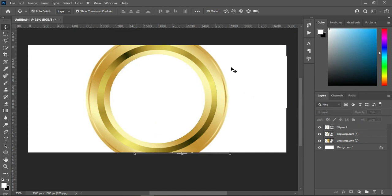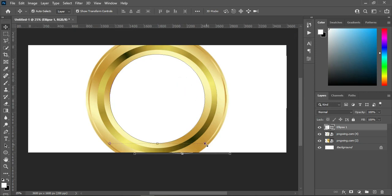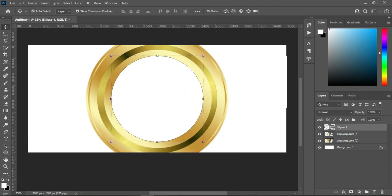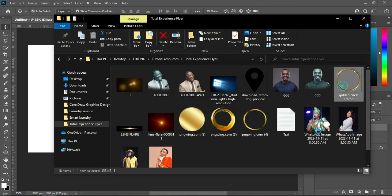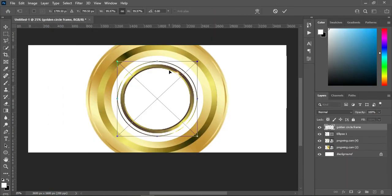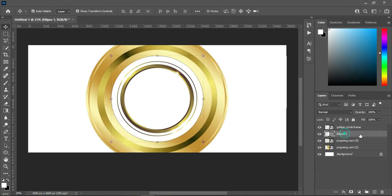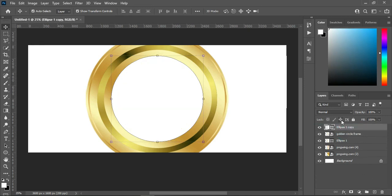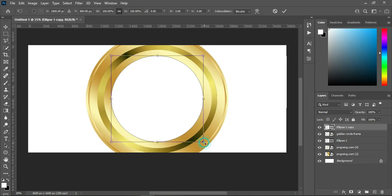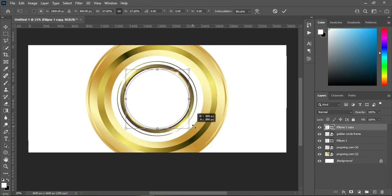Okay, now that we have this, the next thing — I'm going to reduce the size a little, then we import this one. Then duplicate this circle with Ctrl+J to duplicate, or drag it over here, then take it up here and hold your Alt key while you reduce the size like this.